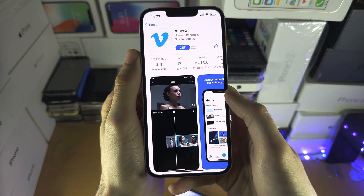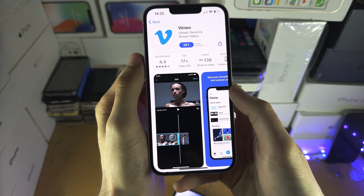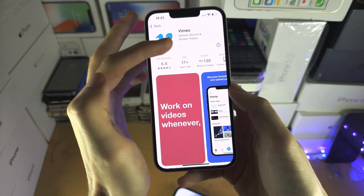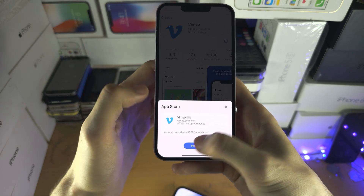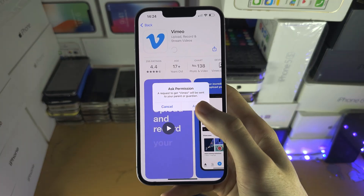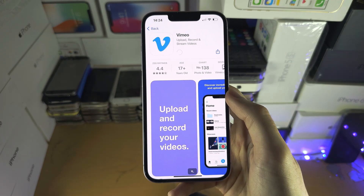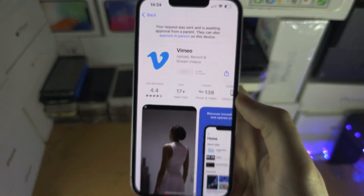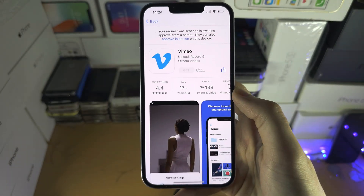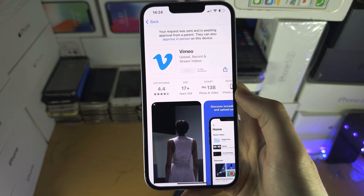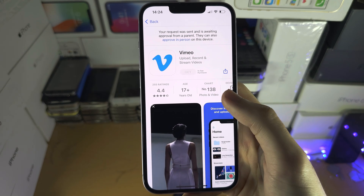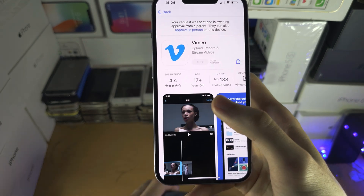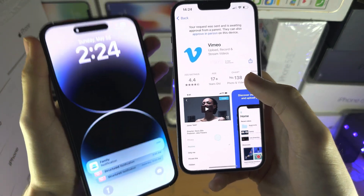If you don't see that message, the child's iPhone just needs to tap 'Get' again and go through until you see the 'Ask' button — and once you tap that, the request is sent. What happens a lot of the time is the Ask button never shows up, so the request was never sent, which is why on the parent iPhone you can't see it.